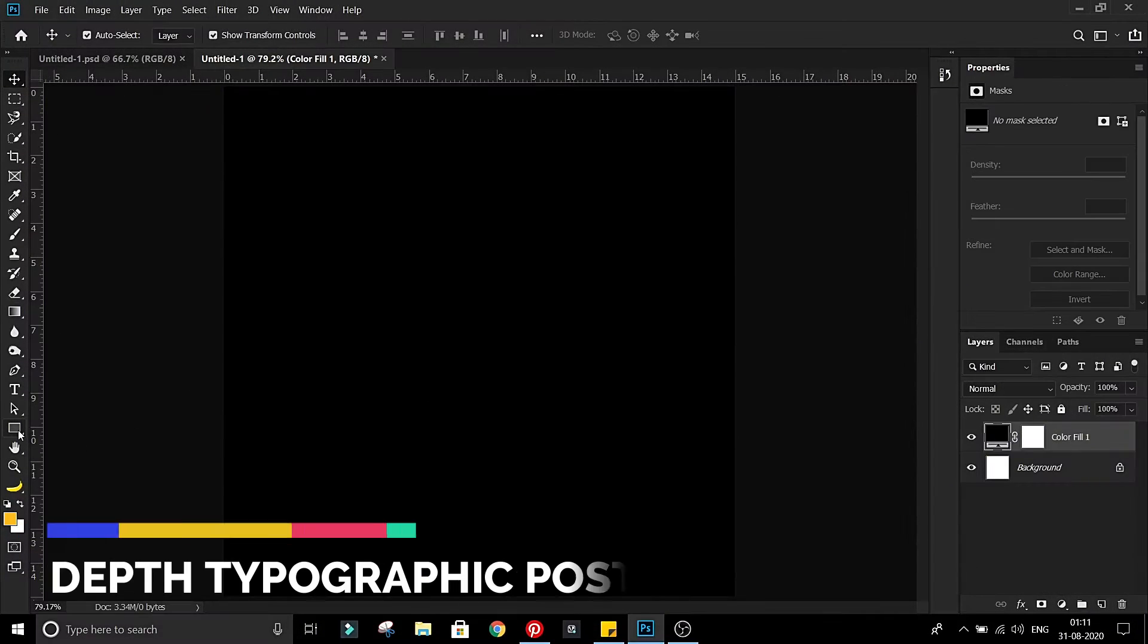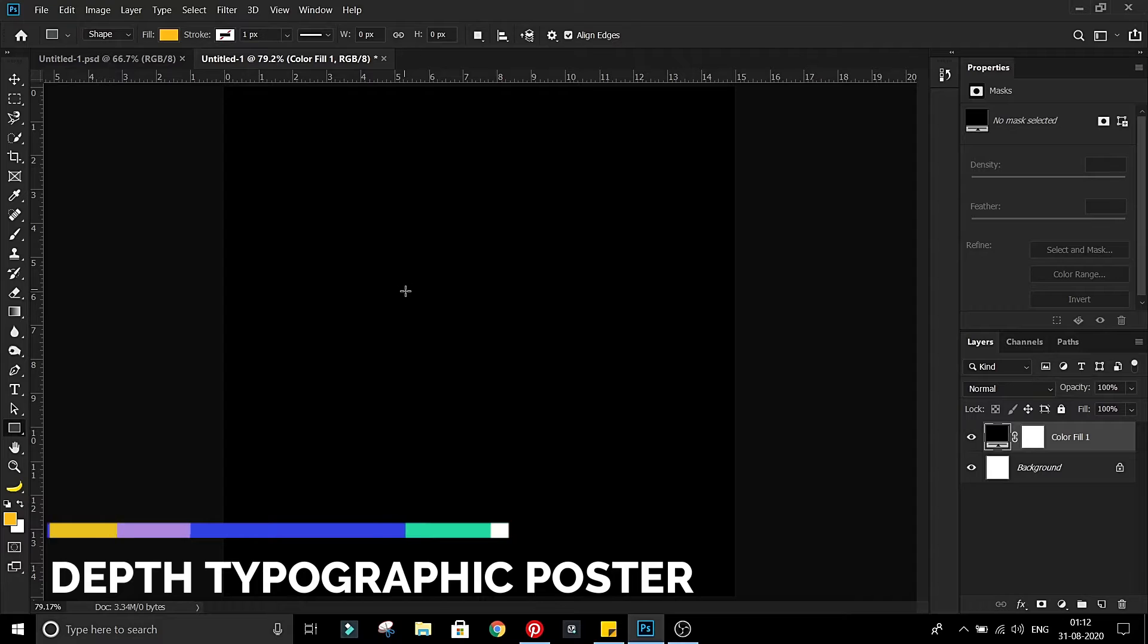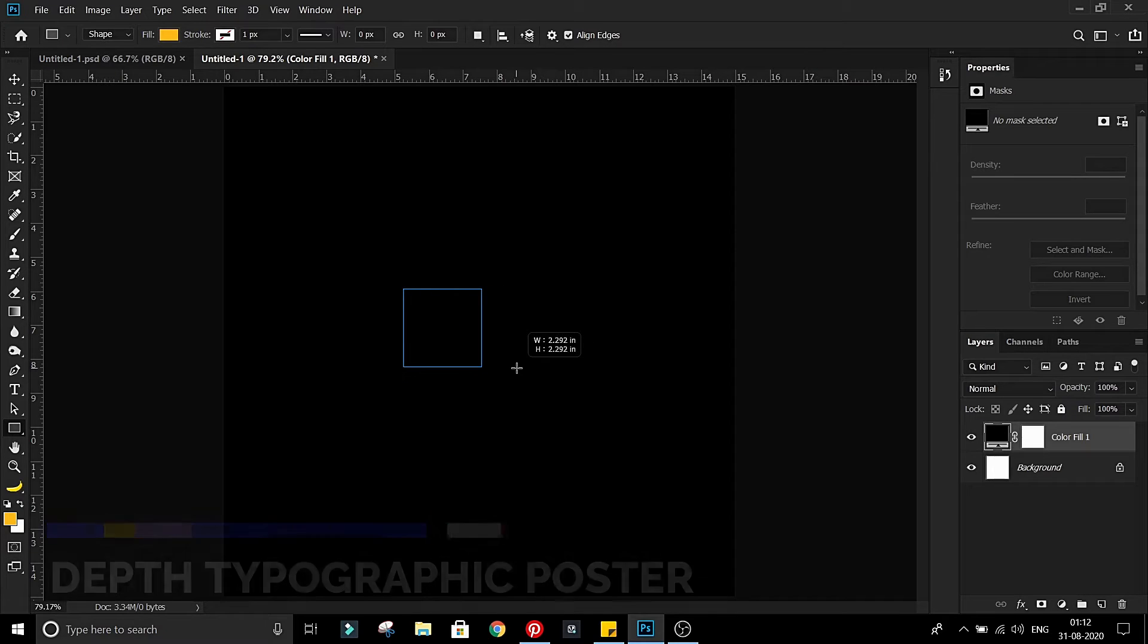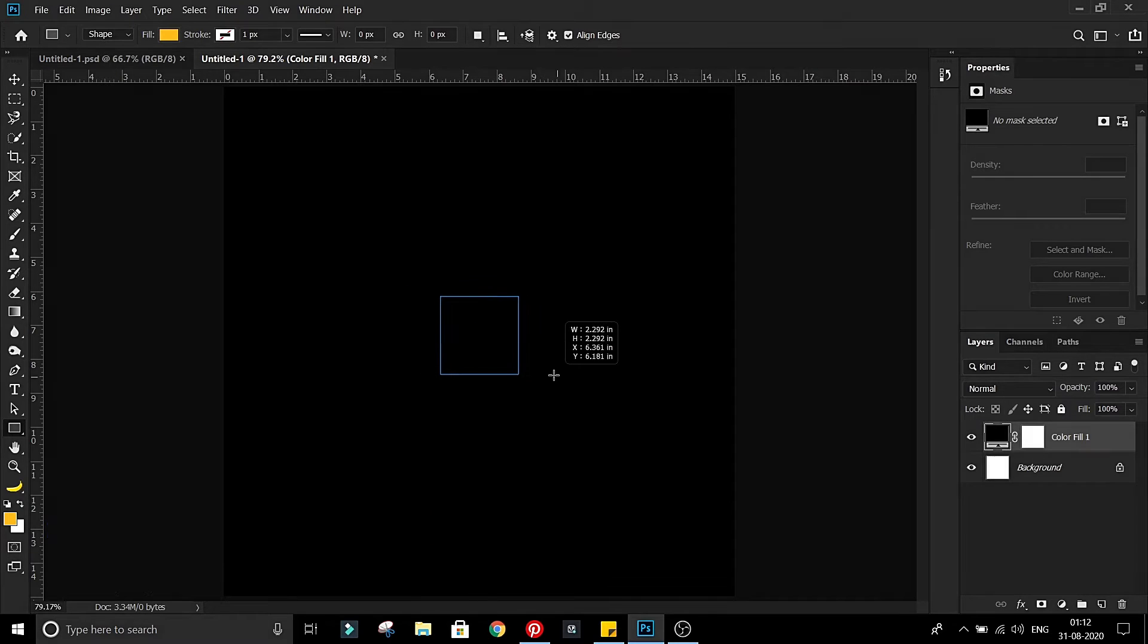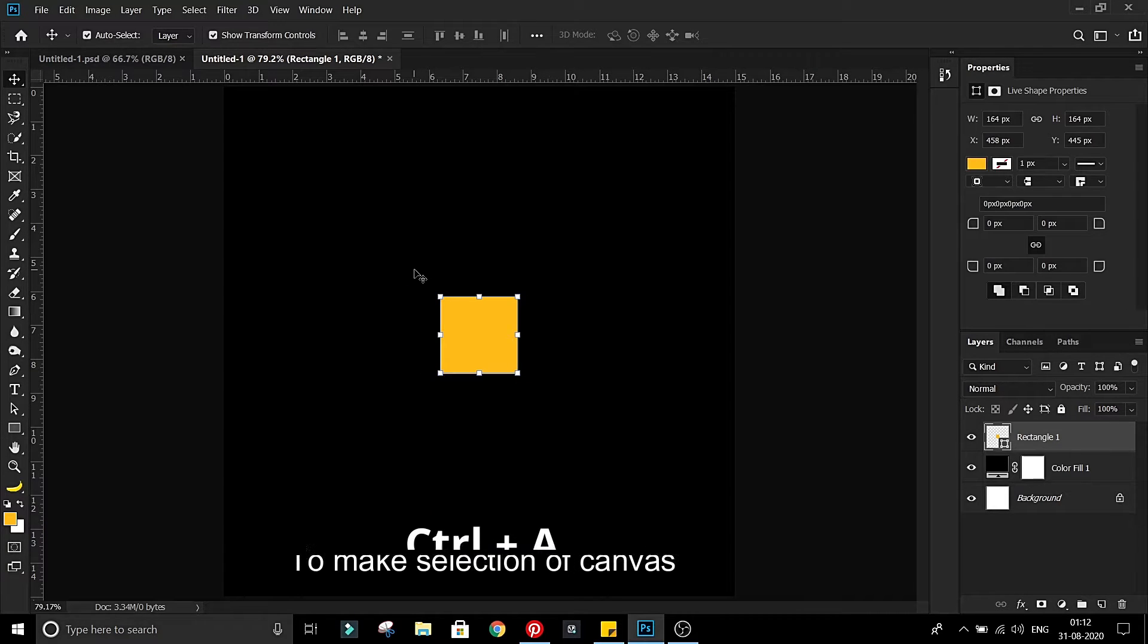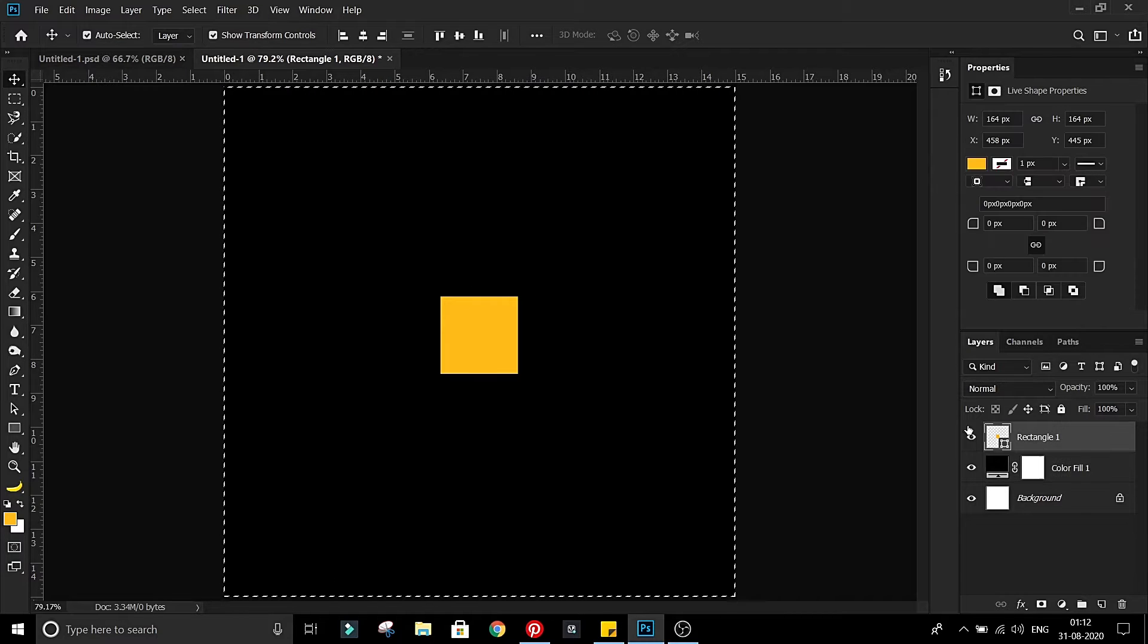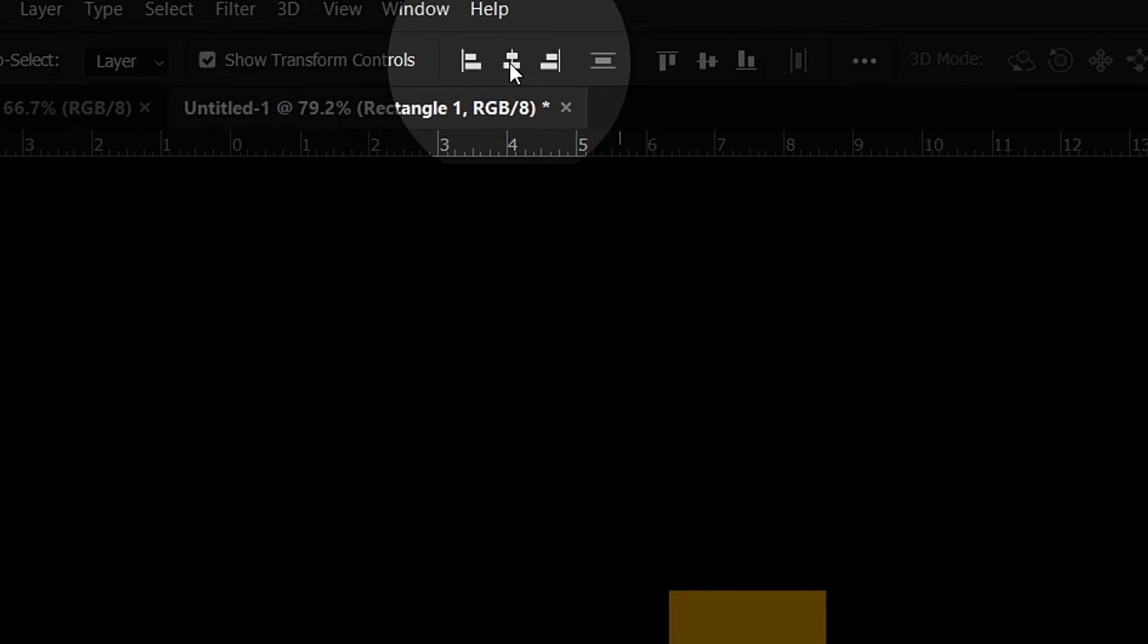Make stunning typographic poster in Photoshop. Make a small rectangle in the center of screen, press Ctrl A to select the canvas. Now I'll align it in center with these two buttons.